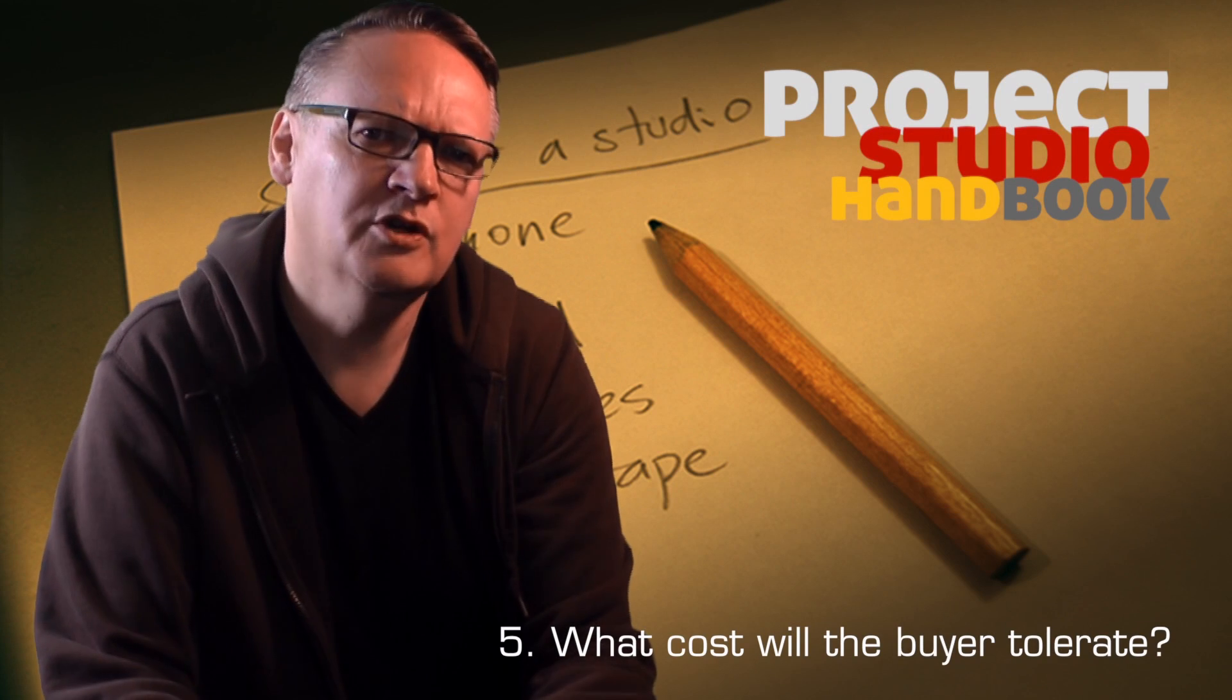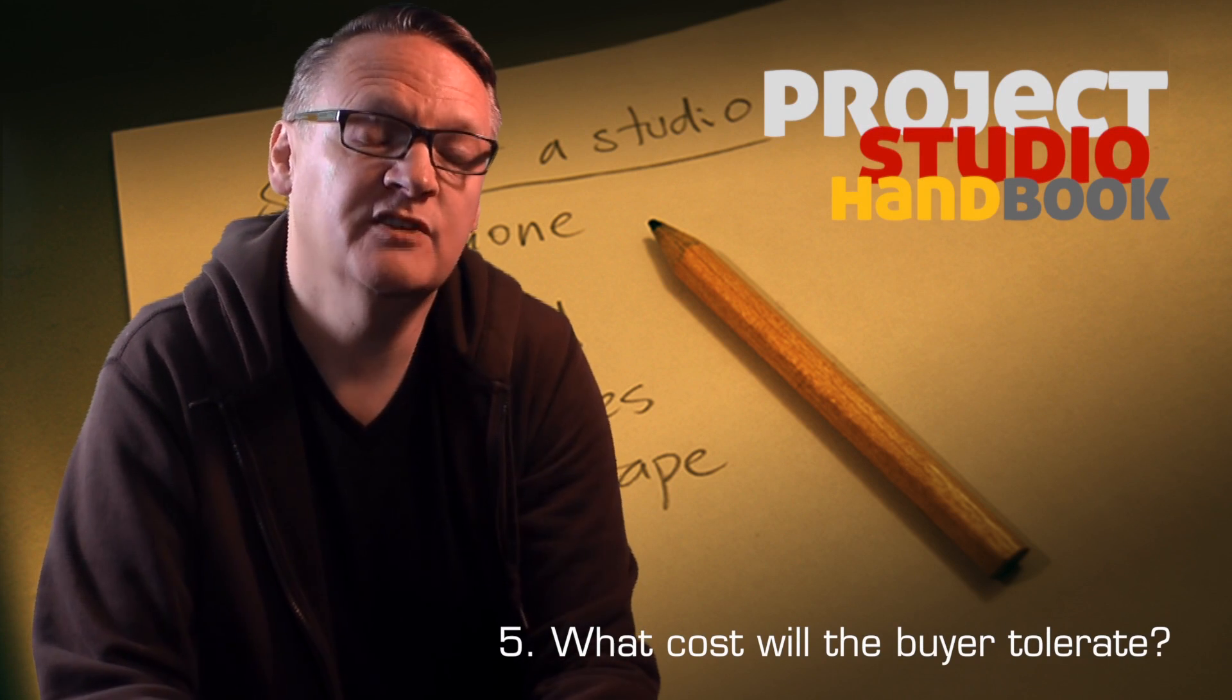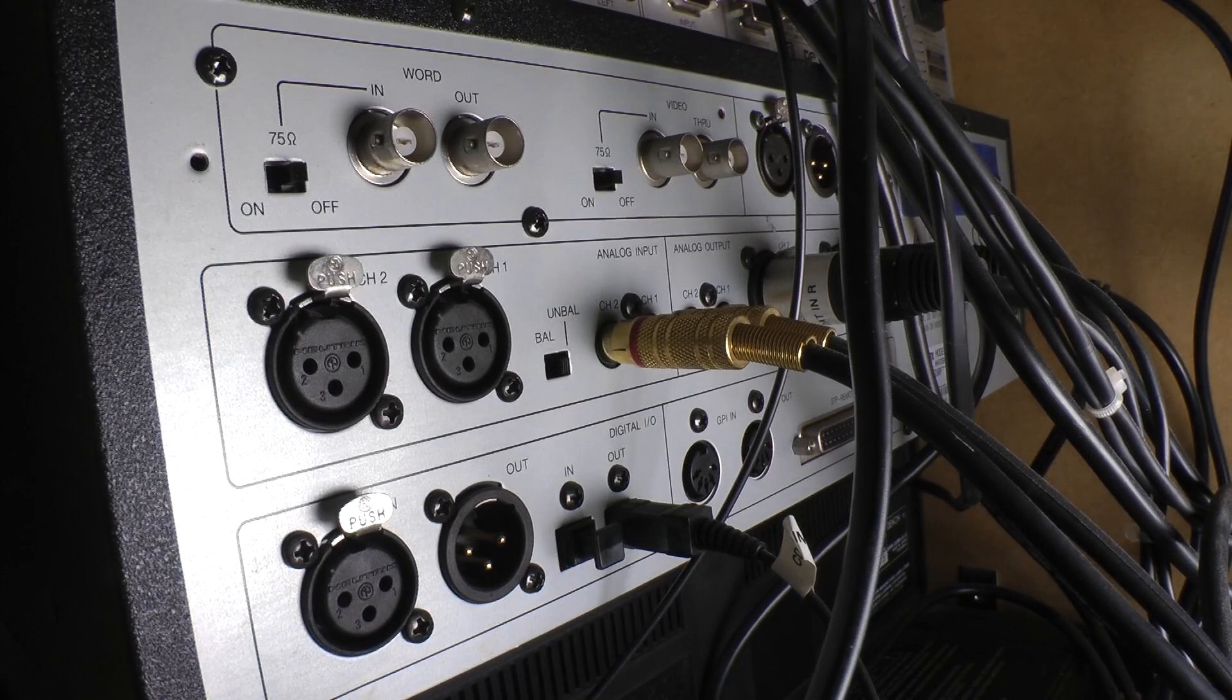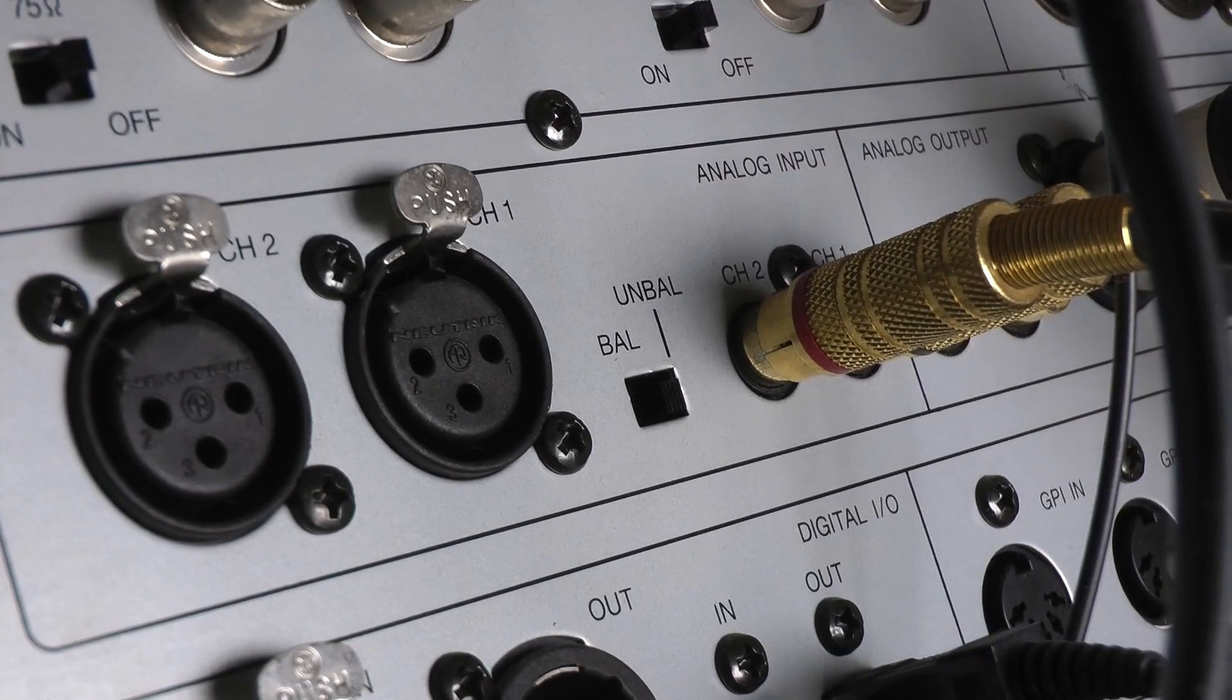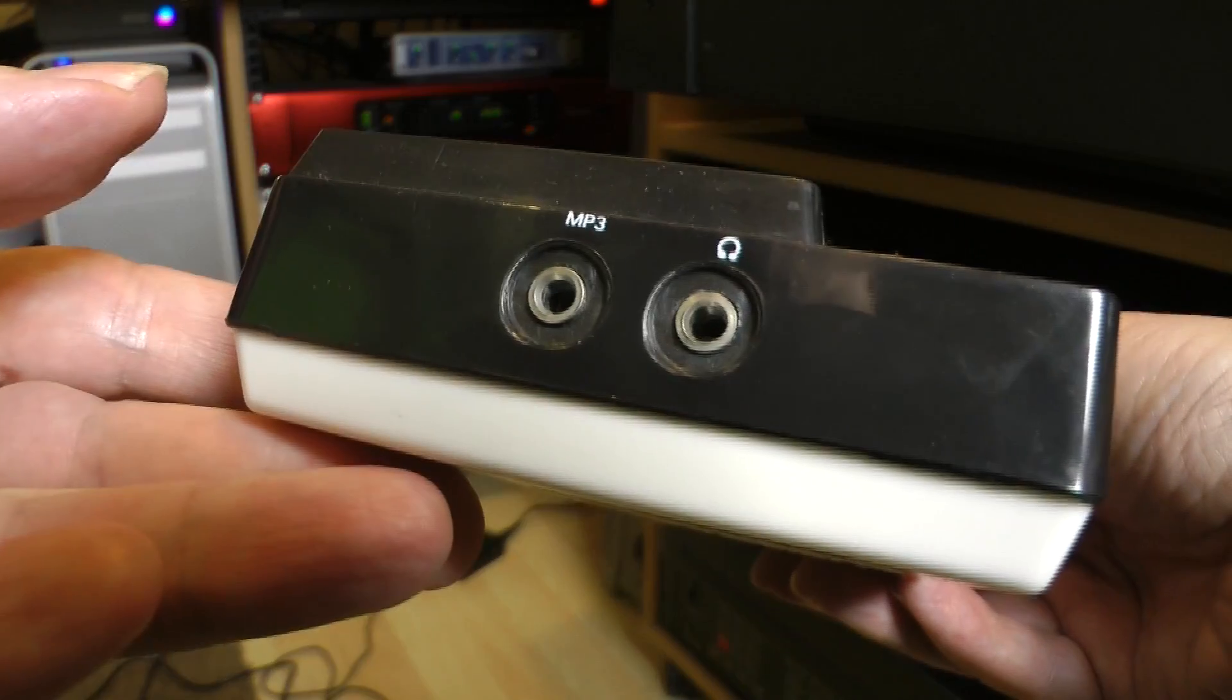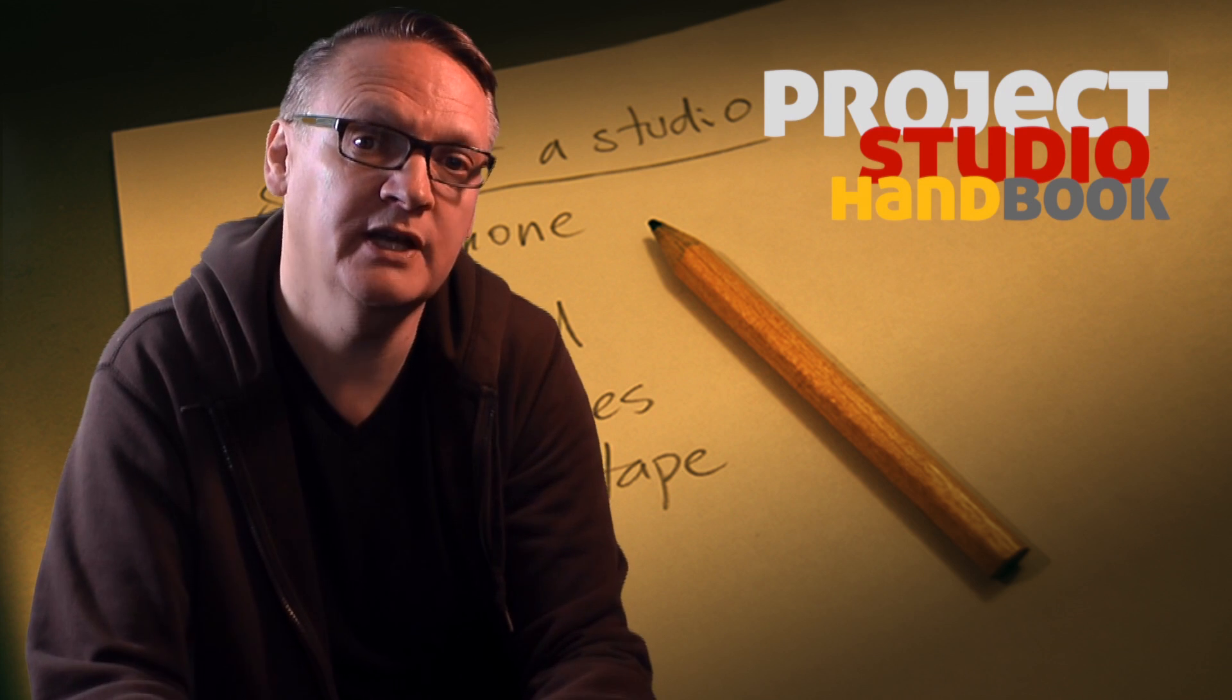What cost will the buyer tolerate? On an expensive bit of professional gear, we might expect to find extremely robust and expensive and well-engineered connectors, whilst on a budget keyboard, it's unlikely that the buyer would pay the extra cost for those kinds of connections.